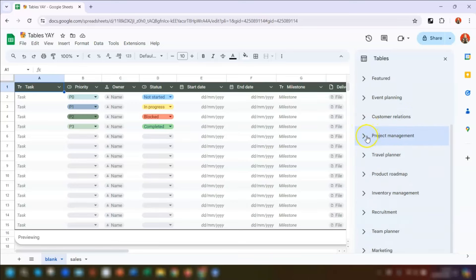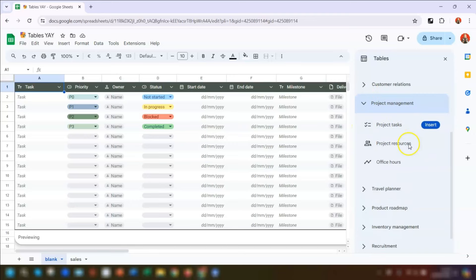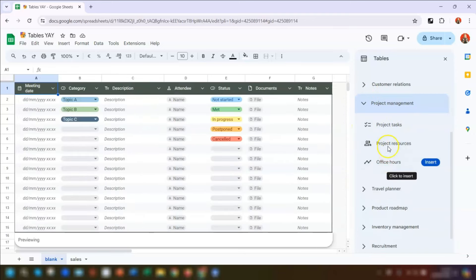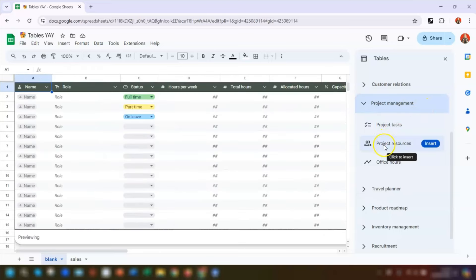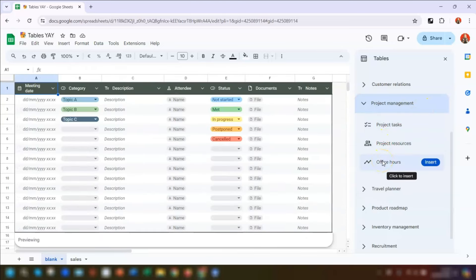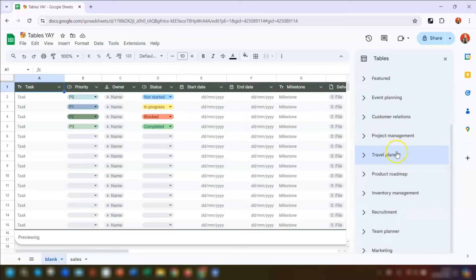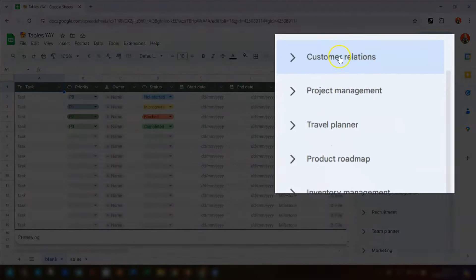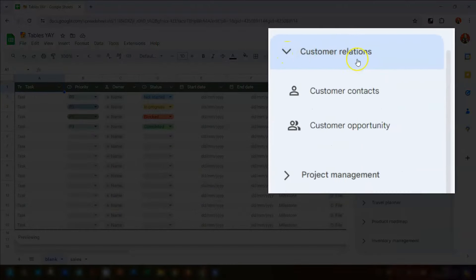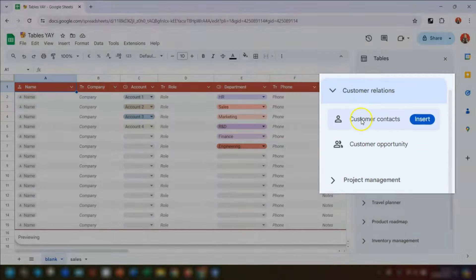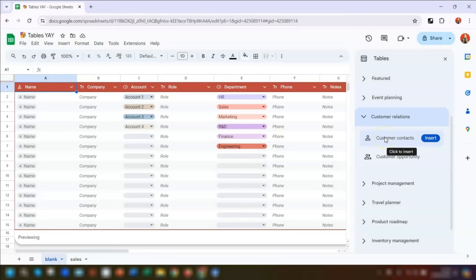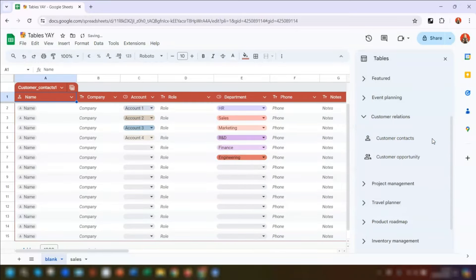Click on any of these and as you hover over the different ones, the preview over on the left-hand side changes to whichever one you're looking at. We want to create a customer contact sheet, so we go into Customer Relations here, which gives us Customer Contacts and Customer Opportunity. I'm going to click on Insert and the table is now inserted onto our sheet.